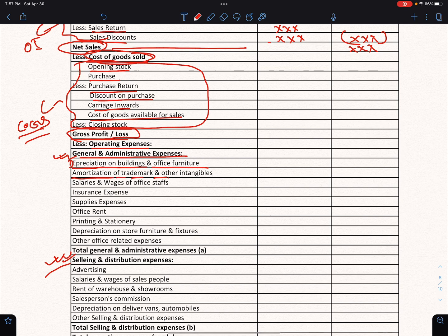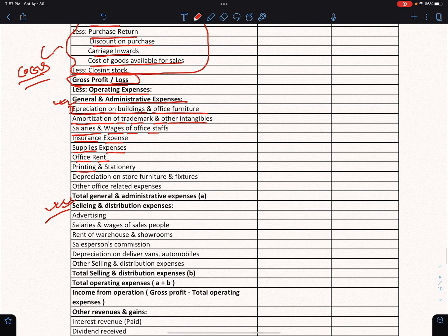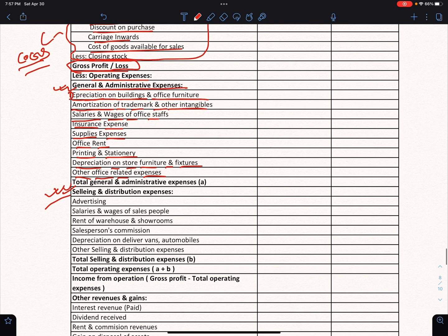General and administrative expenses include: trademark and other intangibles, salaries and wages of office staff, insurance expenses, supplies expenses, office rent, printing and stationery, depreciation on store furniture and fixtures, and other office-related expenses. Total general and administrative expenses.